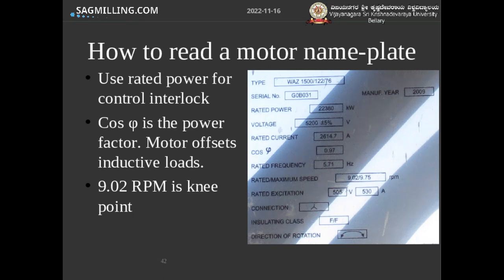The motor nameplate contains important information such as the input voltage. You can use this when converting between motor input electrical power and output power — for example, diagnosing whether you're drawing the full power out of the motor. A nameplate with a COS-φ value gives a power factor applicable to synchronous and gearless motors. You can compute the KVA of the motors, and from that work out the actual motor efficiency to use in your calculations instead of relying solely on the generic efficiency charts.